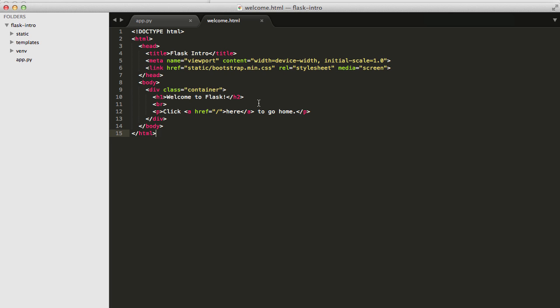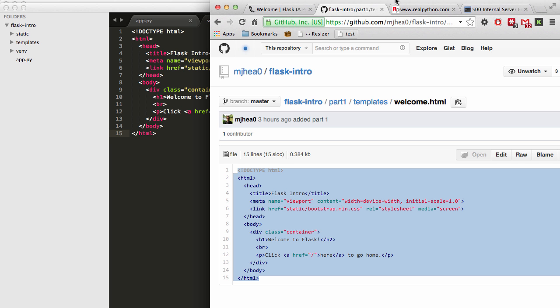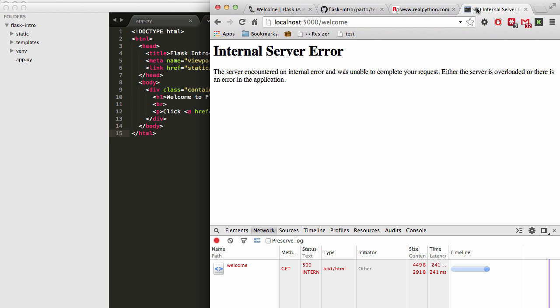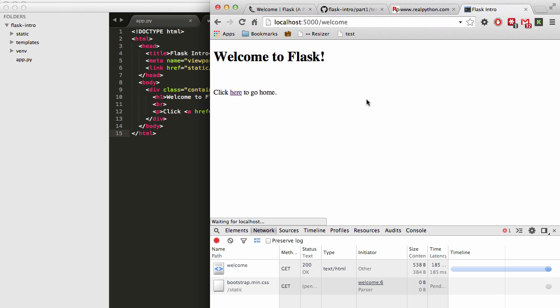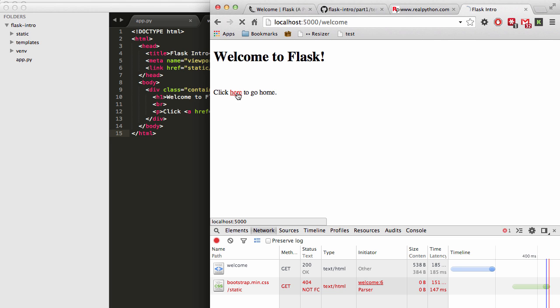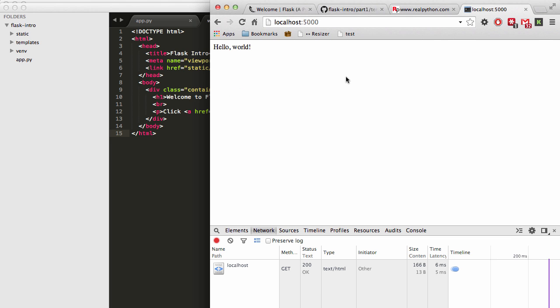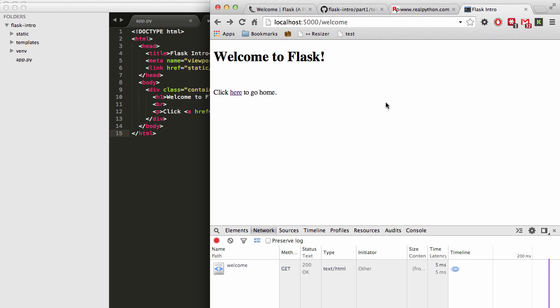So now if we go back to the browser and to that welcome URL, click refresh, you can see our page here. You click this link, it goes back to the main URL. So there's nothing too special going on here. So let's go ahead and add in some quick Bootstrap styles.